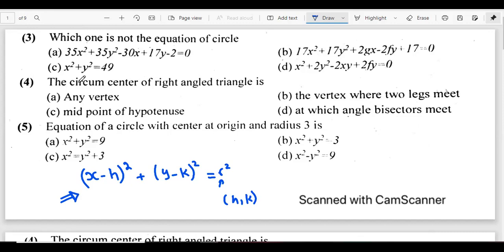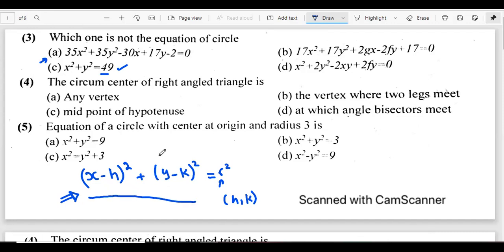Looking at the options: C clearly looks like the standard form — the only difference is that instead of 7 squared they have written 49. Options A, B, and D could also be correct since we can modify them to look like the standard form by completing the square. So A is not the answer because we are looking for the one that is NOT a circle equation.